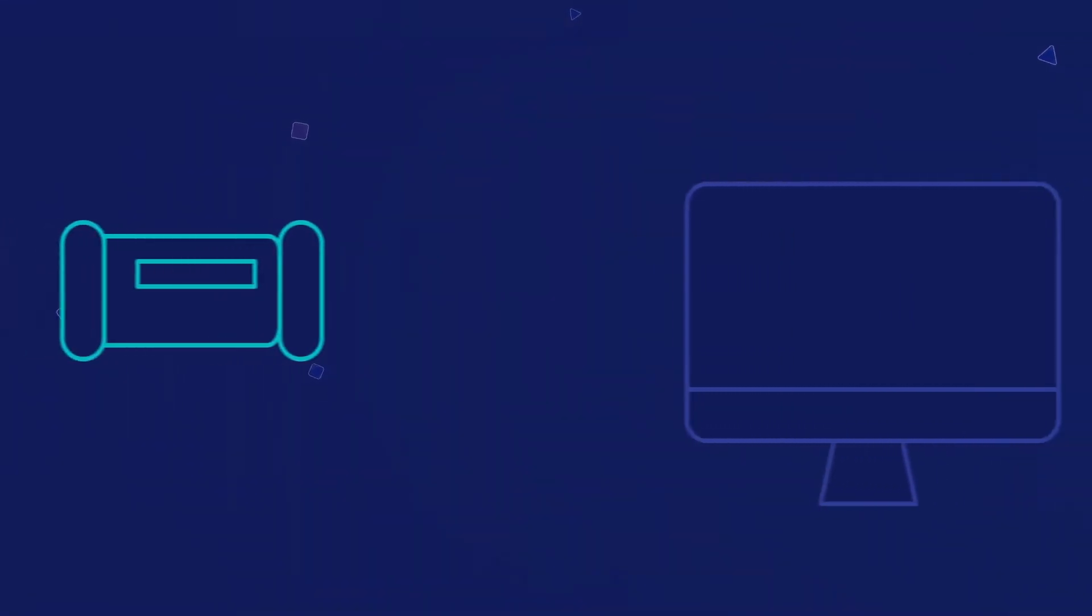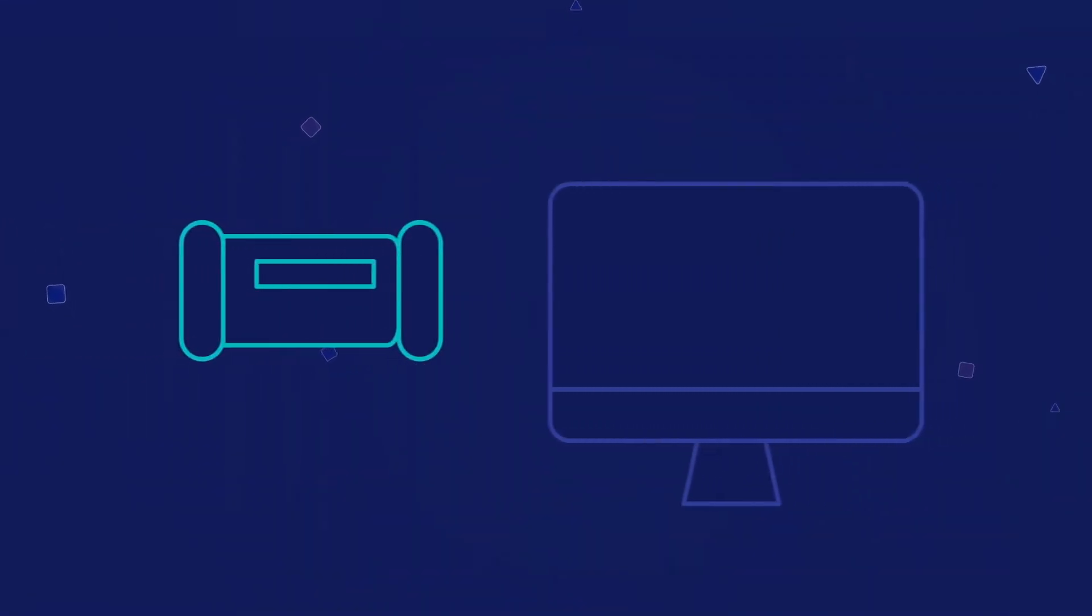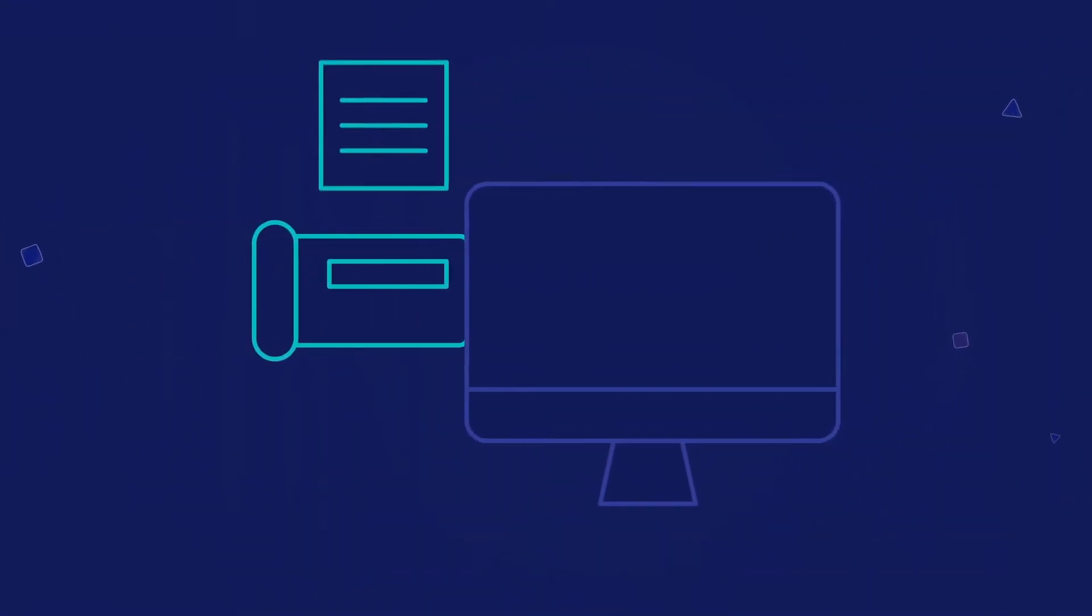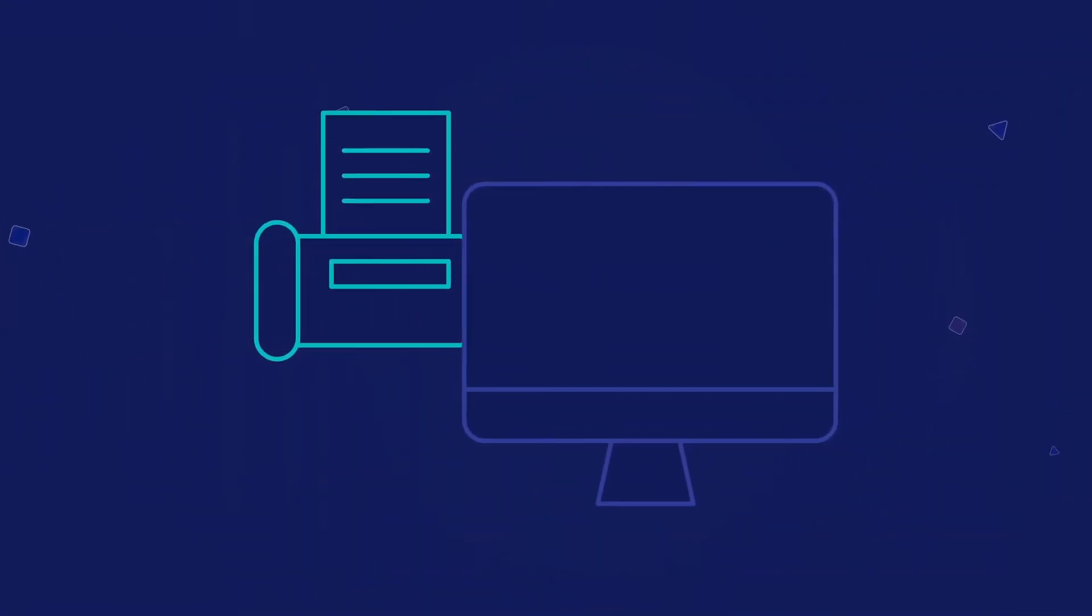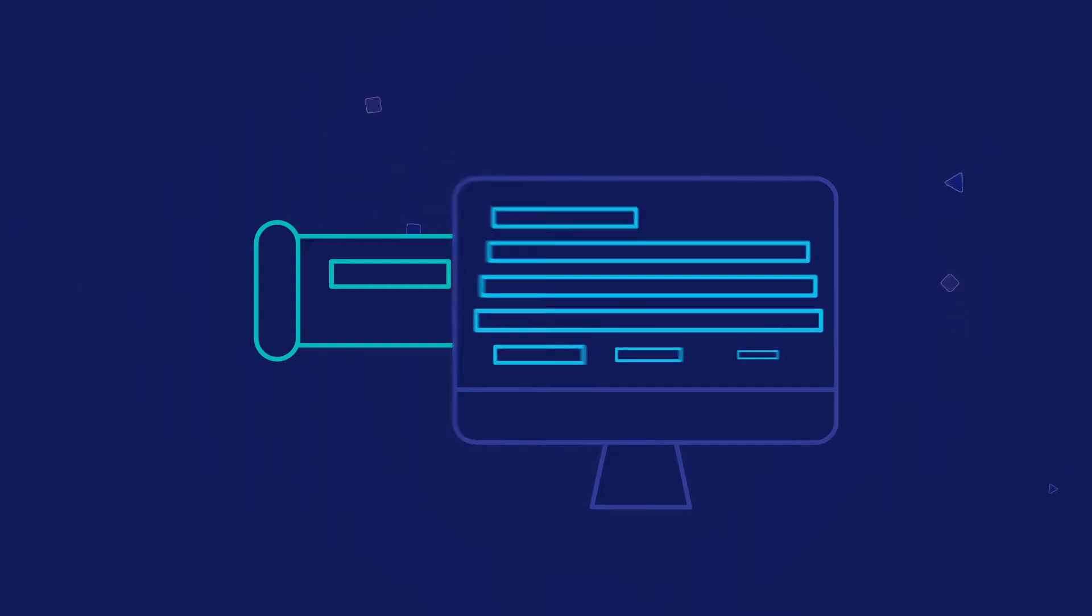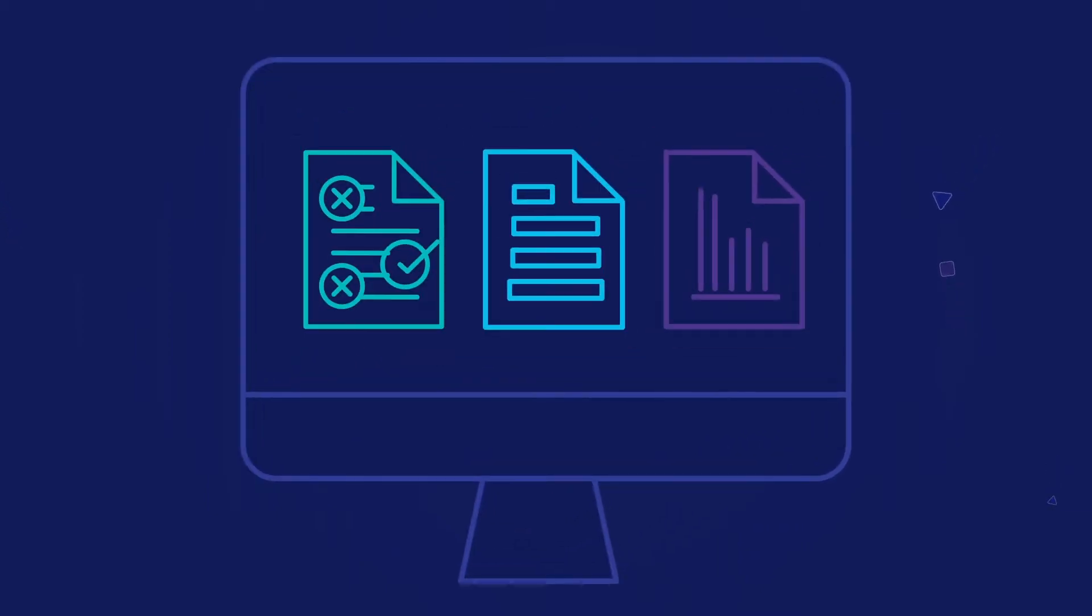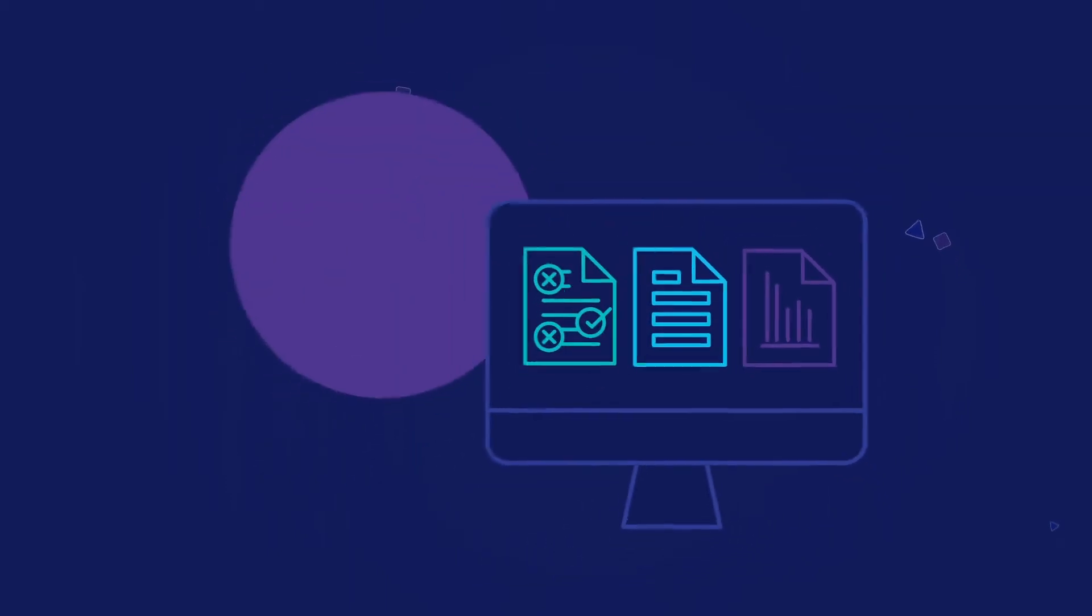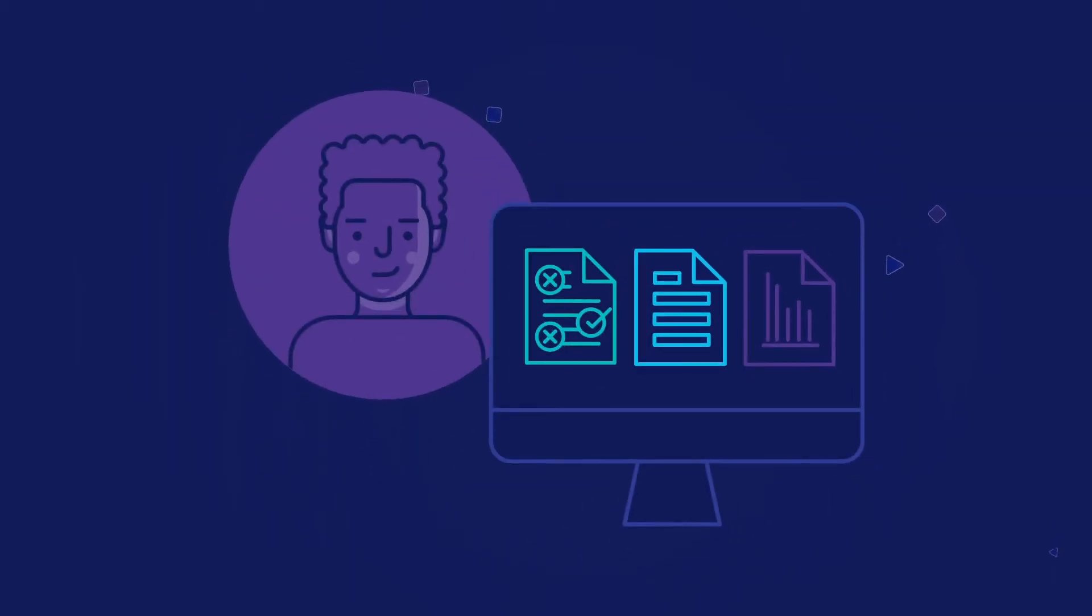The sooner the documents are scanned, the quicker the raw information they contain can be fed into business processes and become accessible to users when, where and how they need it in order to make more informed decisions.